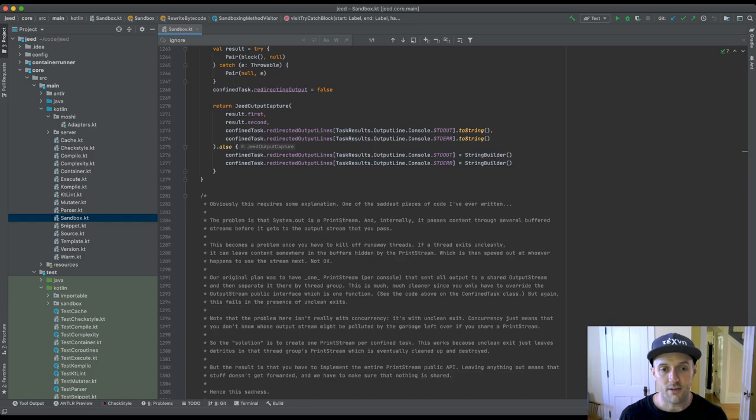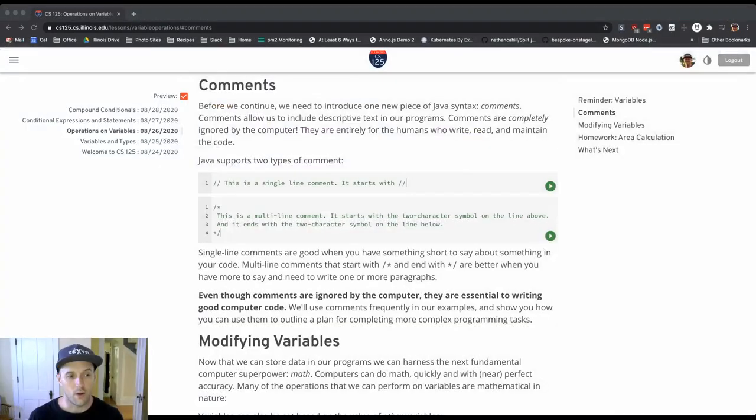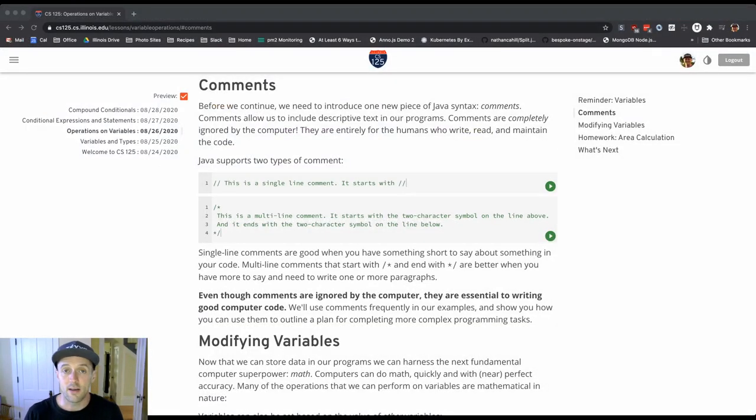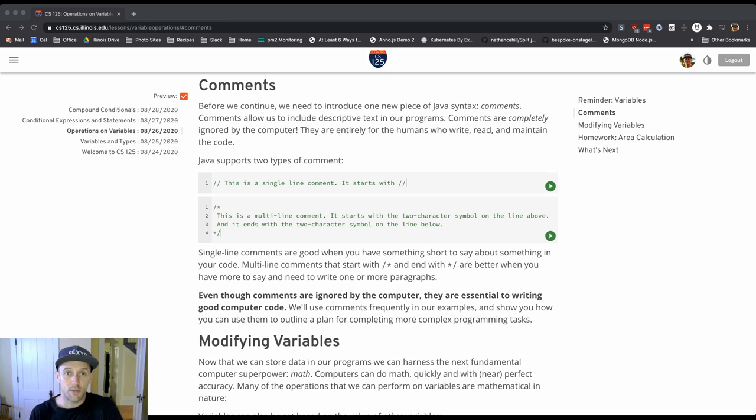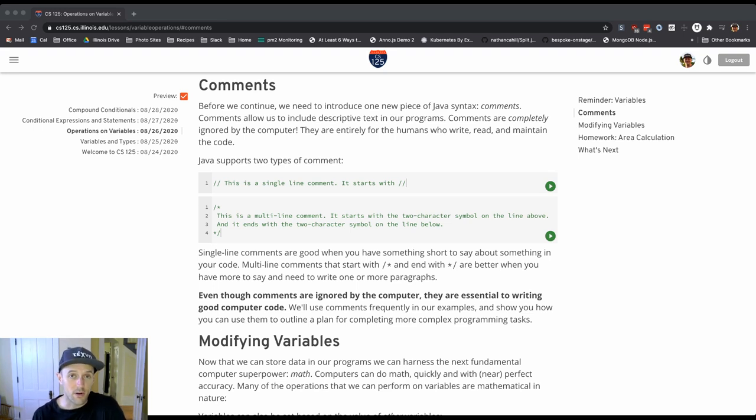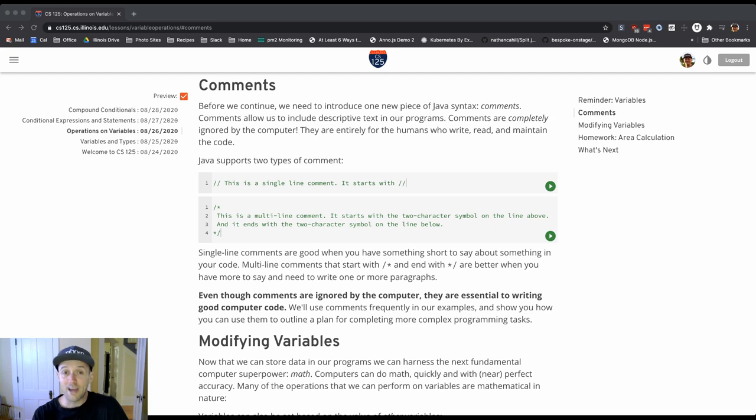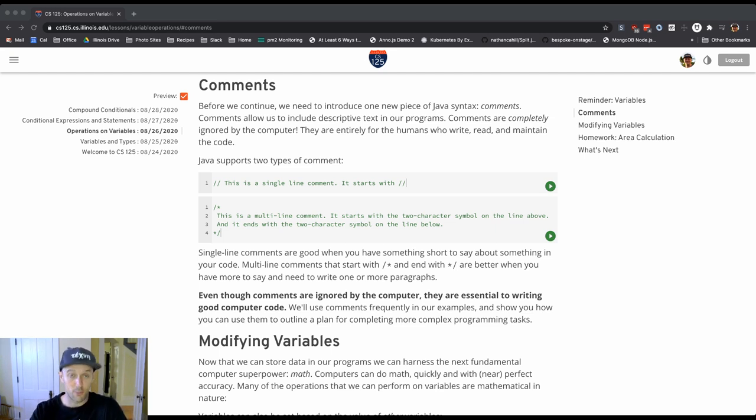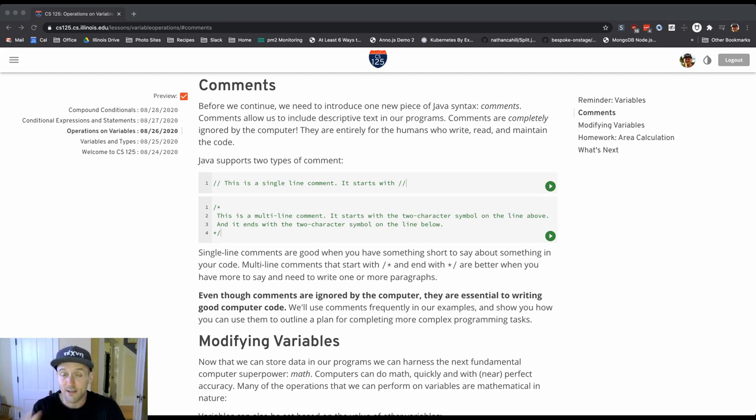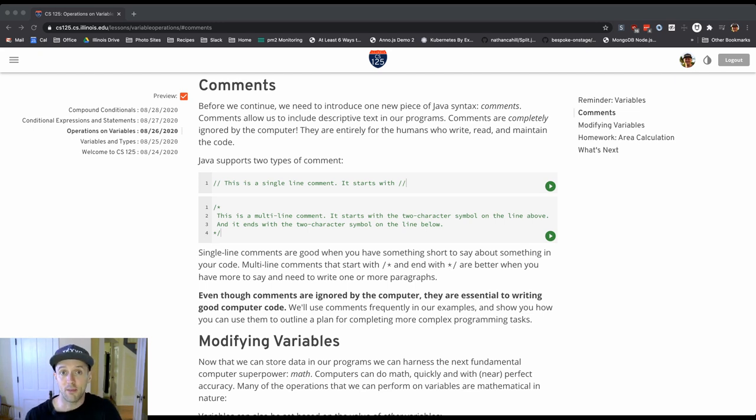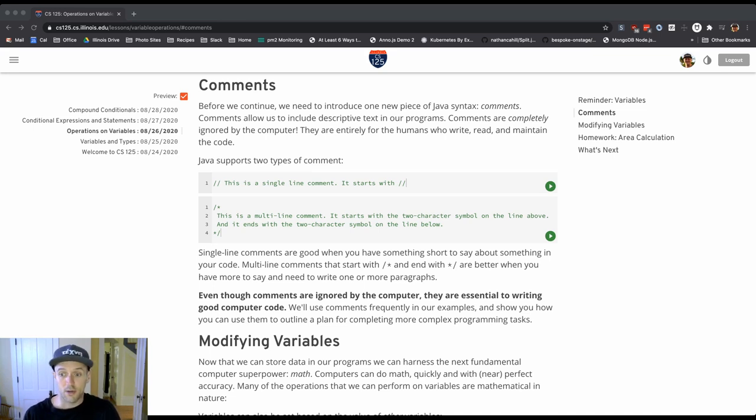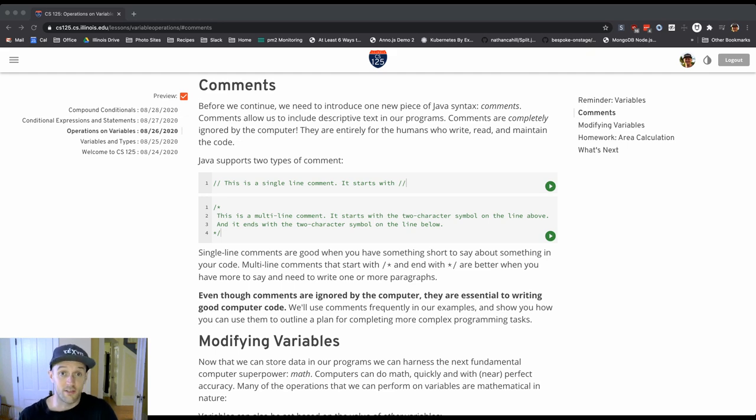So these are a couple of the different ways that you can use comments in real production code. But don't think that just because they're not executed by the computer, they're not important. A great deal of communication on code, particularly on open source code and larger projects, comes between the developers that are using it and working on it. And comments are a great way to communicate not only with the other people who are working on the code, but with yourself across time.